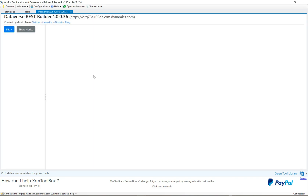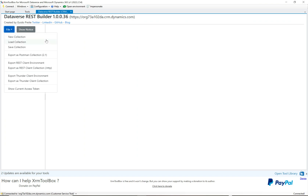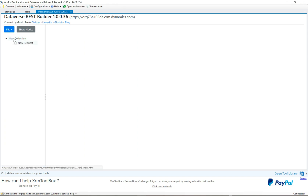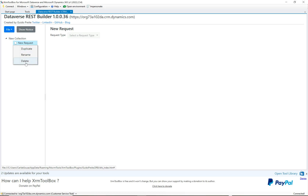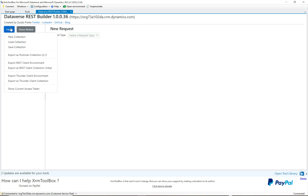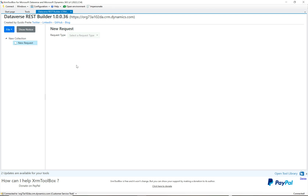The tool is open. First, go to File and create a new collection — you can name it anything you want by right-clicking and renaming. We also have a request here, which is just an empty request. You can rename requests, duplicate them, or delete them. This is a nice way to store your requests because you can save these collections and import them whenever you want, building up a library of reusable queries.